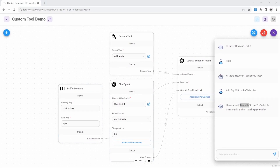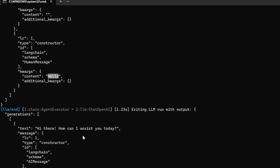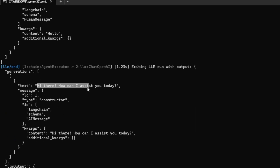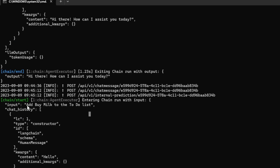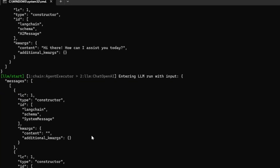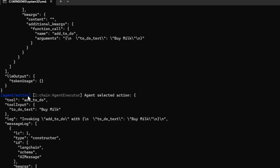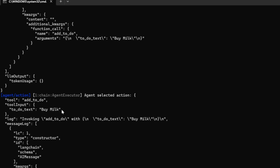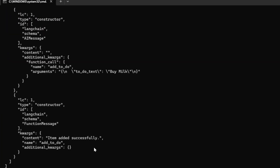Let's also have a look at the console. We can see the first prompt, which was just hello, and the response saying hi there, how can I assist you today? Then we sent the prompt 'add buy milk to the to-do list'. Scrolling down, we can see a step called Agent Action, where we can see that the add_to_do_tool was used and the input into this tool was the to_do property with the value 'buy milk'. This indicates our custom tool was selected by the agent and the property was successfully populated. Scrolling further, the response that came back from the tool was 'item added successfully'.